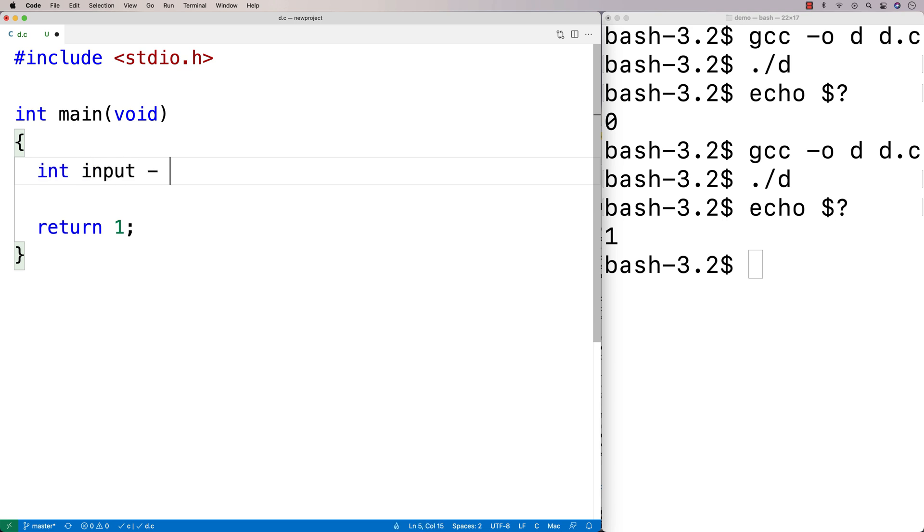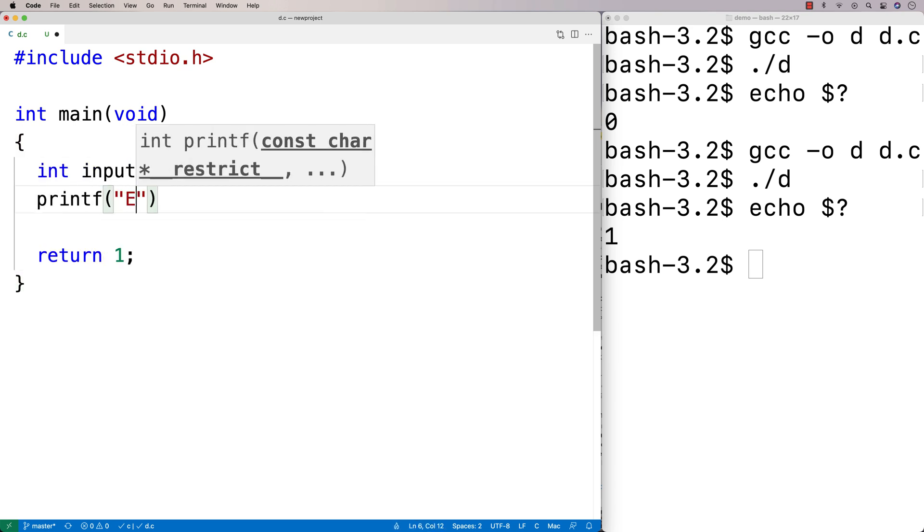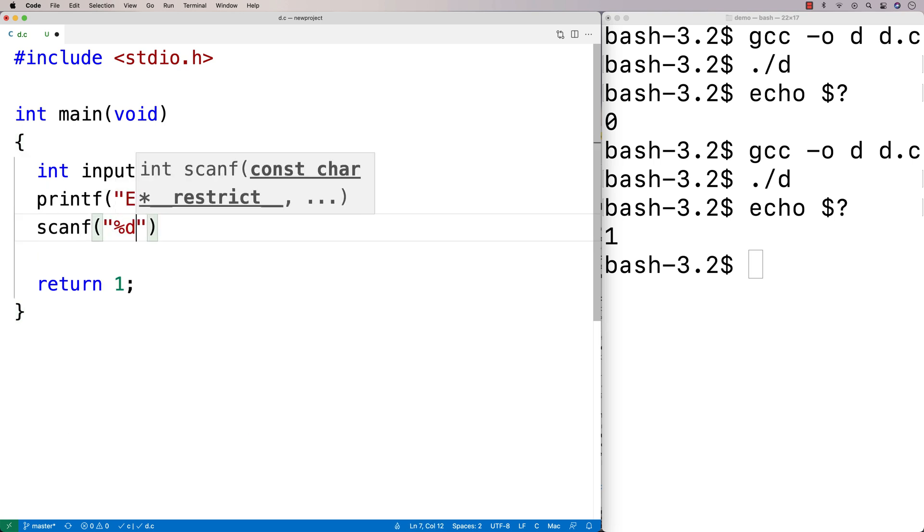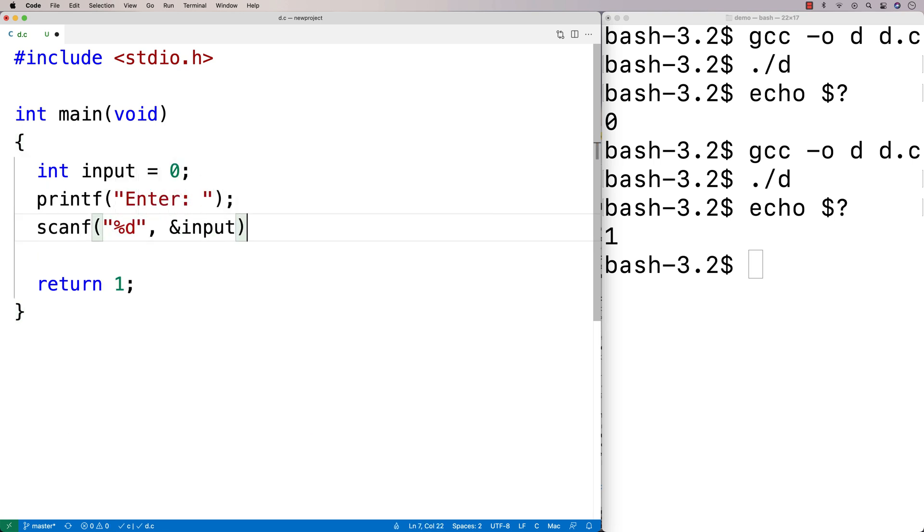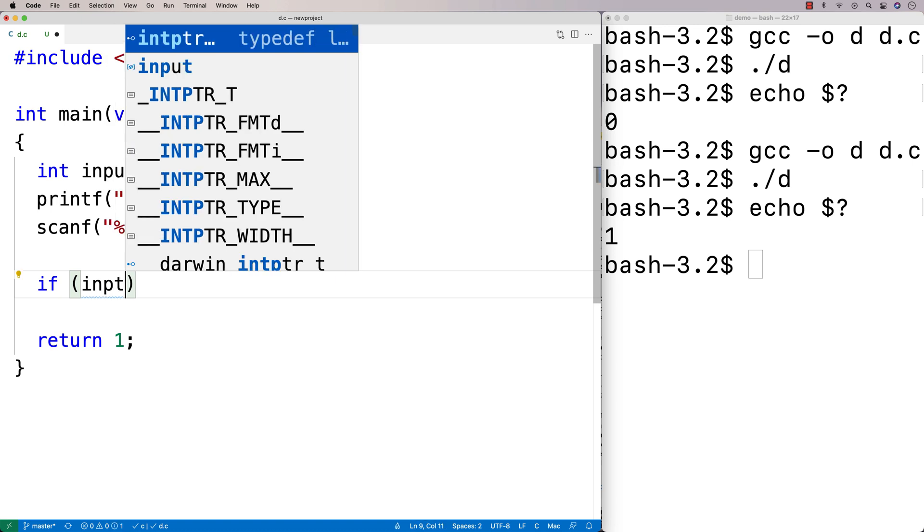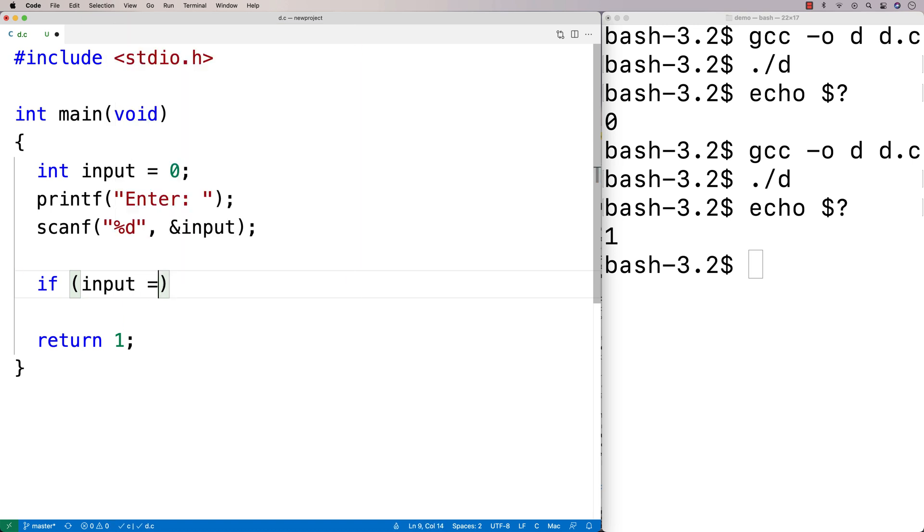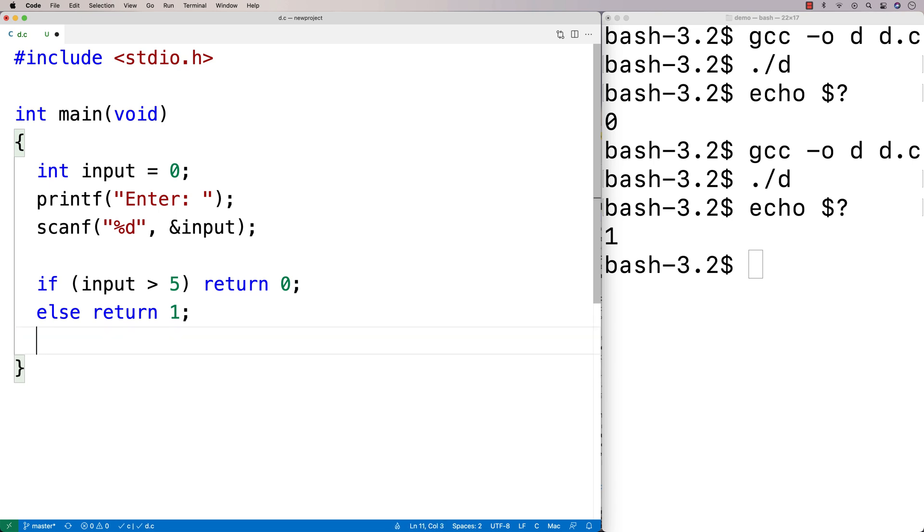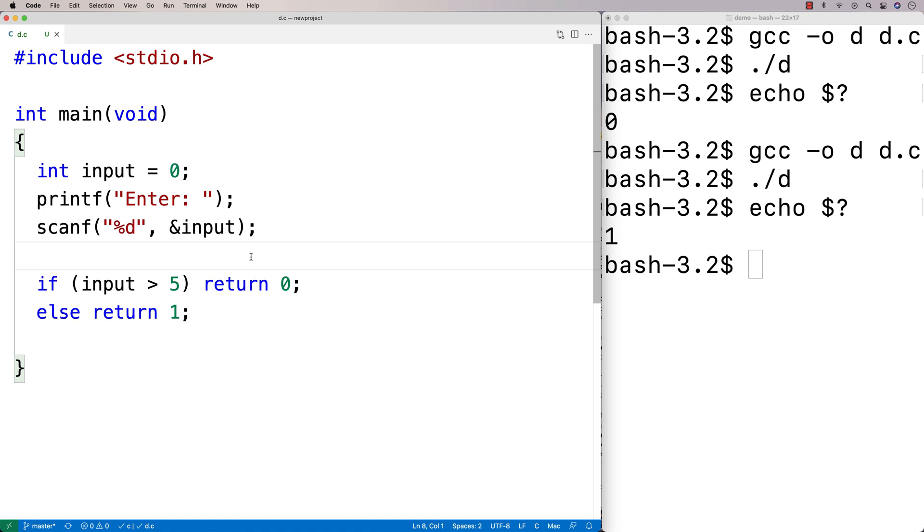So we could say here, like, int input is equal to zero. We'll say here printf enter. And then we'll say scanf, and we're going to store the data into input. And we're going to say here, if input is equal to, we'll say, or maybe it's like input is greater than five, we'll say return zero. Else we'll return one. And so our program is now optionally returning different return values based on some kind of interaction or some kind of processing that happens in the program.